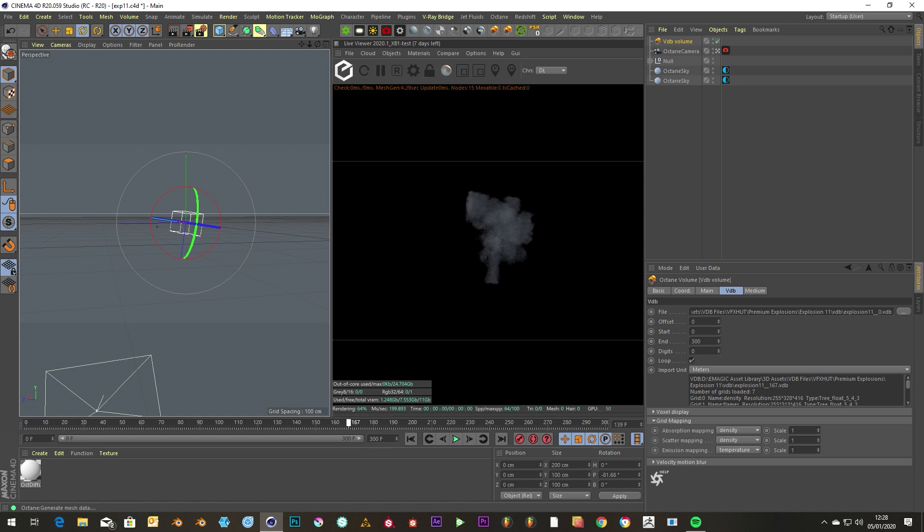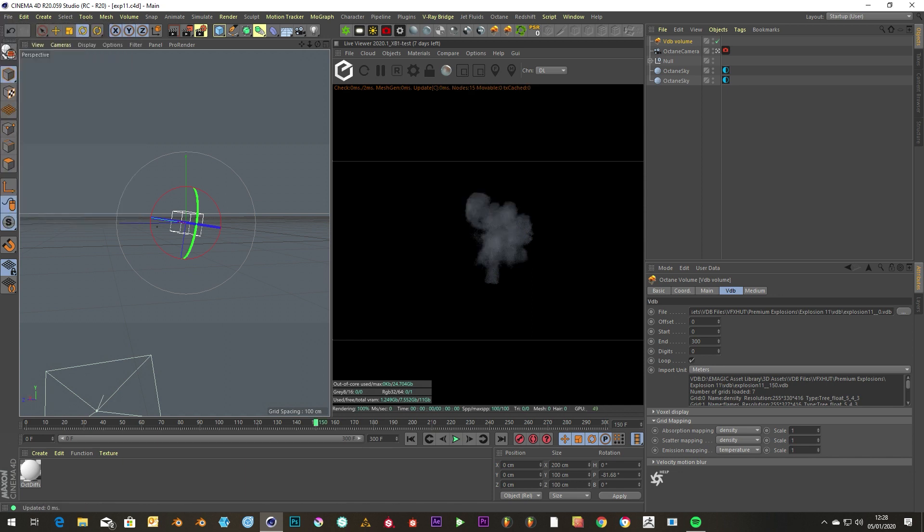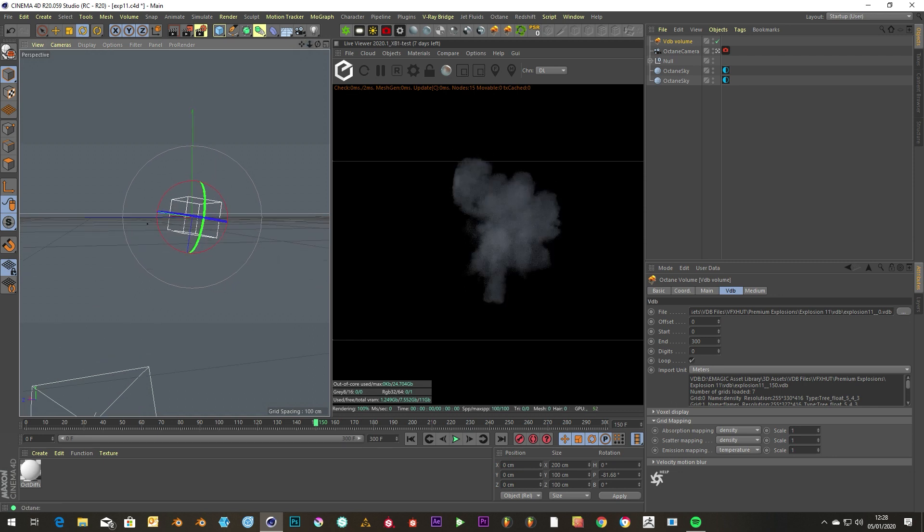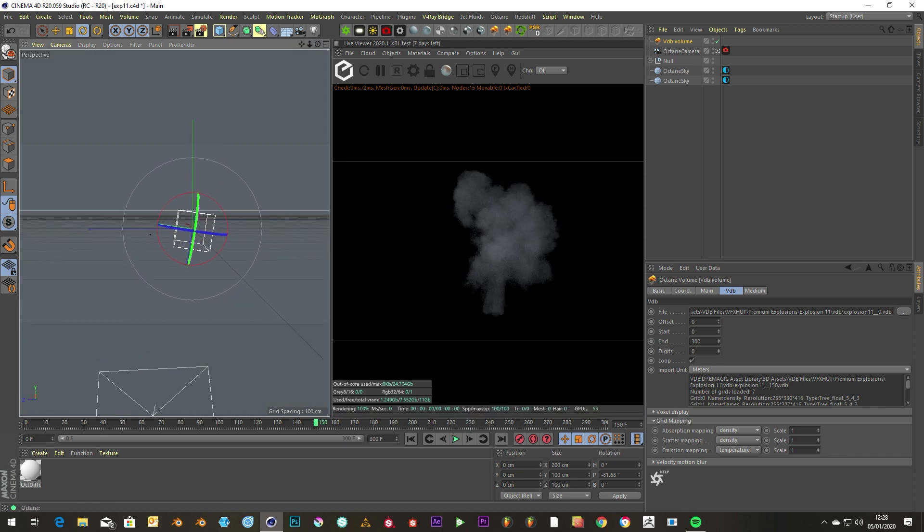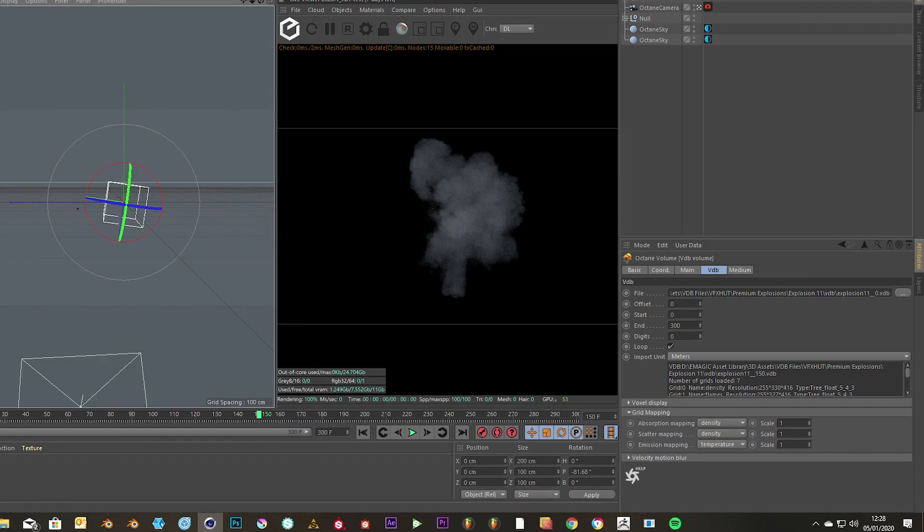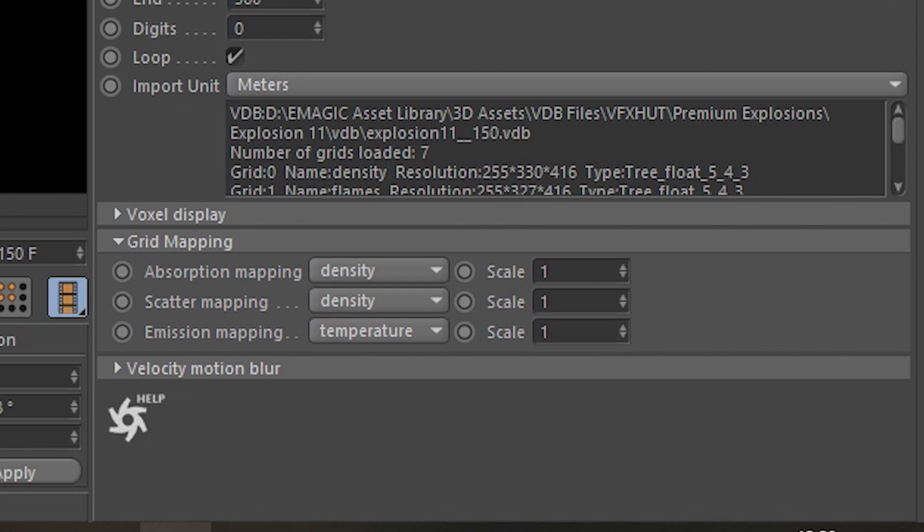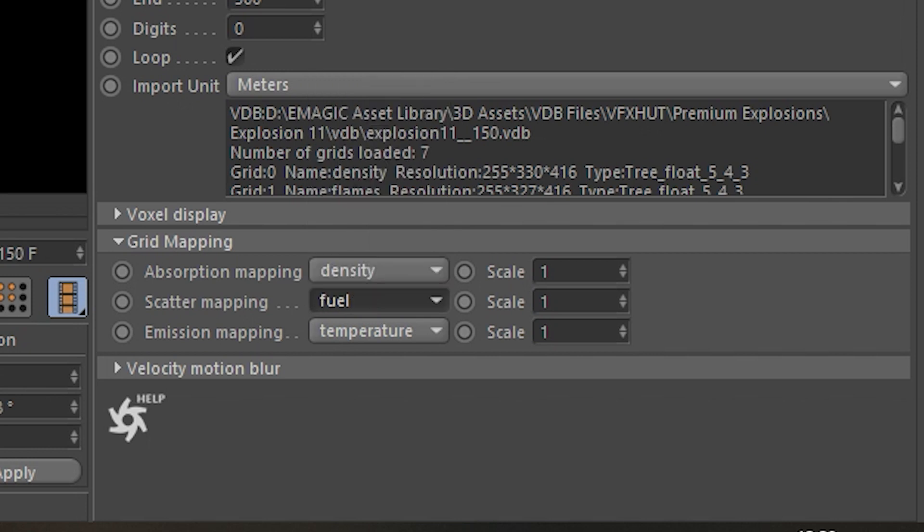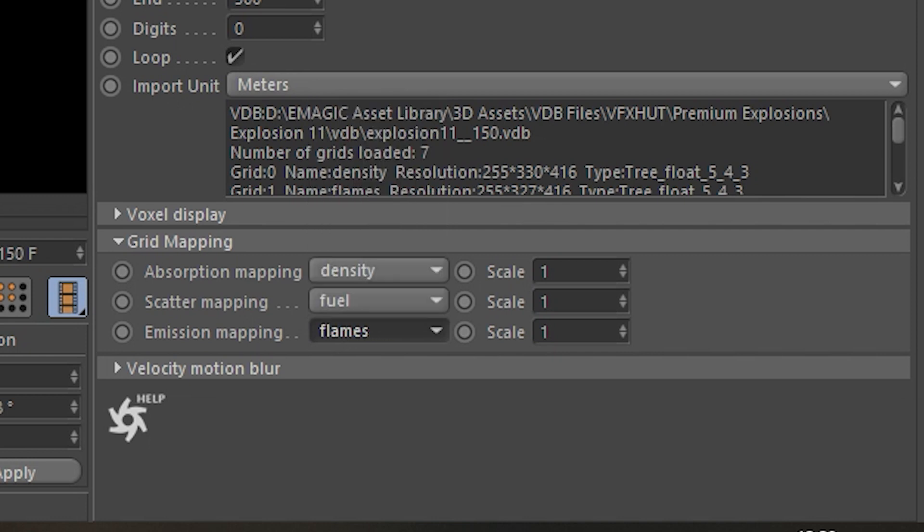Yeah, there we go. It can be quite slow, so let's zoom in and have a look at what's going on. You'll notice that you get these grid mapping things, and you can actually play with these for artistic reasons and just put anything in you want. For this, we are going to go for - for absorption density and scatter, we're going to go for fuel, and for emissions, we're going to go for flames.